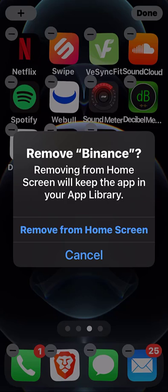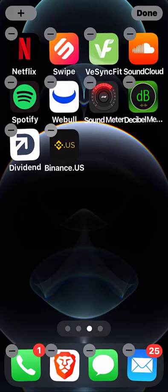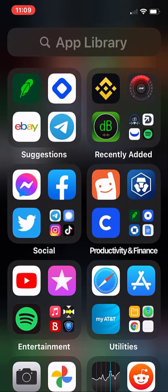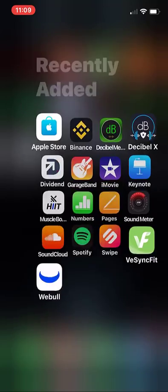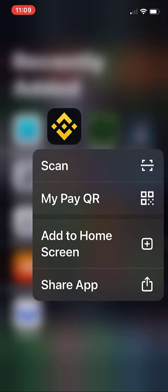when I tapped it, the prompt then read: 'Removing from Home Screen will keep the app in your App Library.' Like, what App Library? So then I had to figure out where the App Library was. I found that when you swipe all the way to the end of your apps, that's where you'll see your App Library. And sure enough, the app that I removed from my home screen intending to delete was still in the App Library.